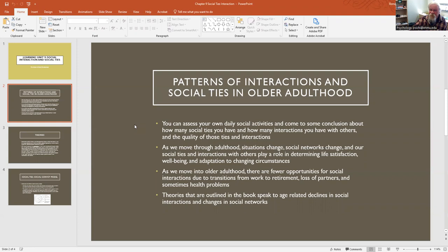As we move through adulthood, situations change, social networks change, and our social ties and interactions with others play a role in determining life satisfaction, well-being, and adaptation to changing circumstances. You're in college now, you're interacting with some of your classmates, some of your friends, maybe you're working to get yourself through college, and maybe you have all those work colleagues that you deal with on a regular basis.